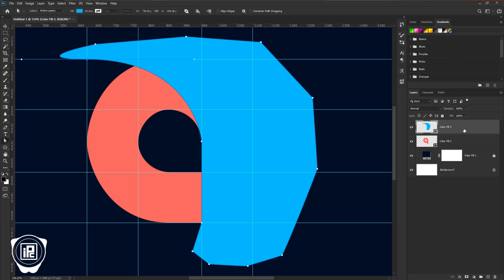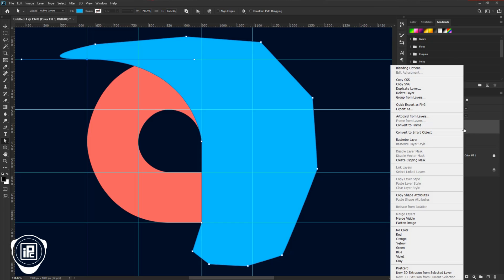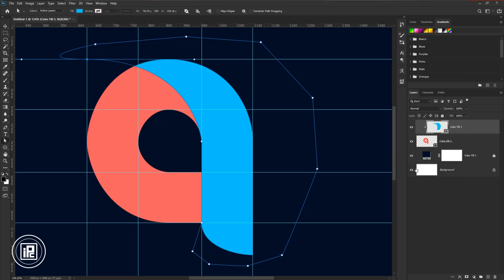It will turn into a shape layer. And then press the right button on your mouse and create a clipping mask. And you can see we created the shape that we liked to create.